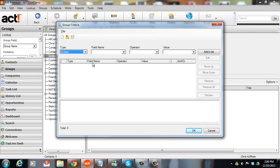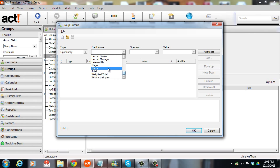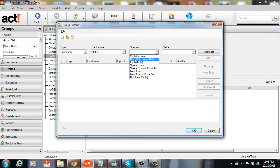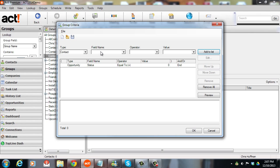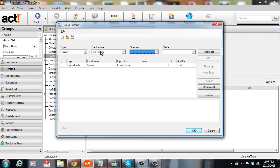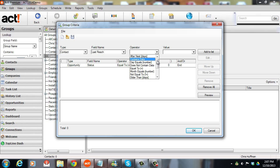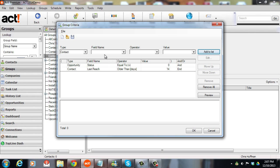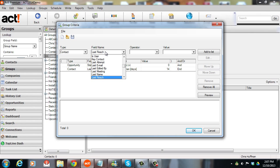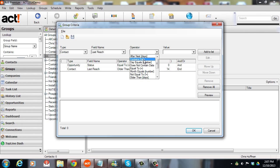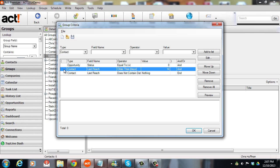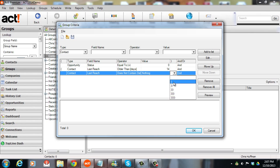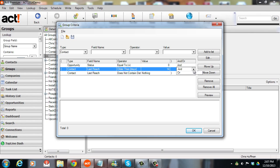And it's going to be contacts who have an opportunity with a status equal to zero. And then the contact last reach, that's the date of the most recent history that a phone call has gone in, a successful phone call. Not just an attempt, but that we've actually called them. And last reach is older than 14 days. We also have to account for the fact that we might not have made a phone call to them that we've recorded in ACT. So we'll say last reach is either older than 14 days or last reach doesn't contain anything. If either of those is true, then we want them in our group. And I'm going to put brackets around this part so that ACT reads this correctly. And this should be an OR, because we want the last reach to be older than 14 days or last reach doesn't contain anything.